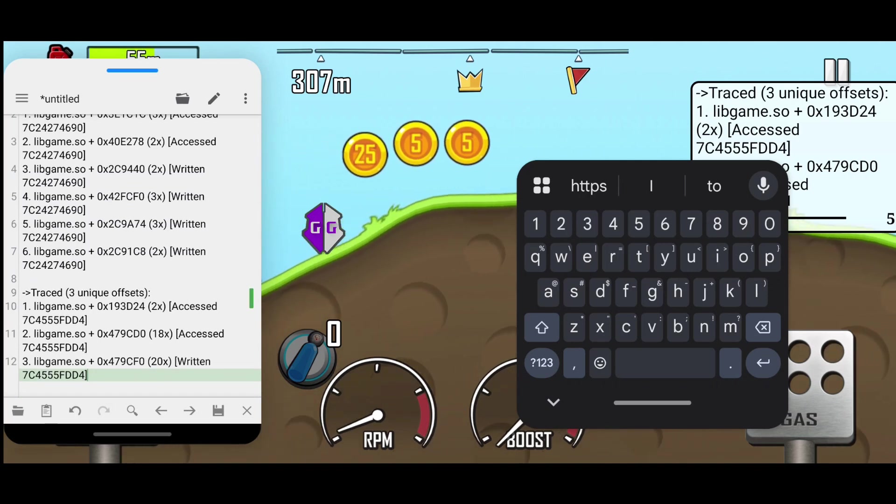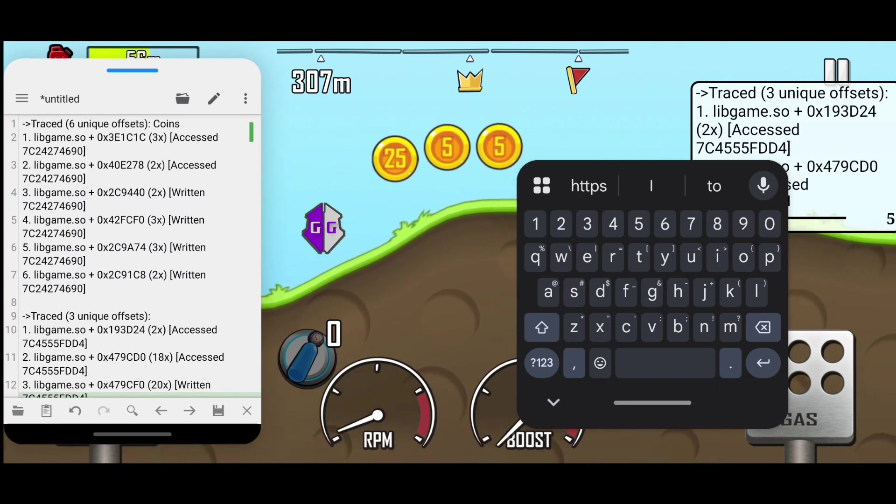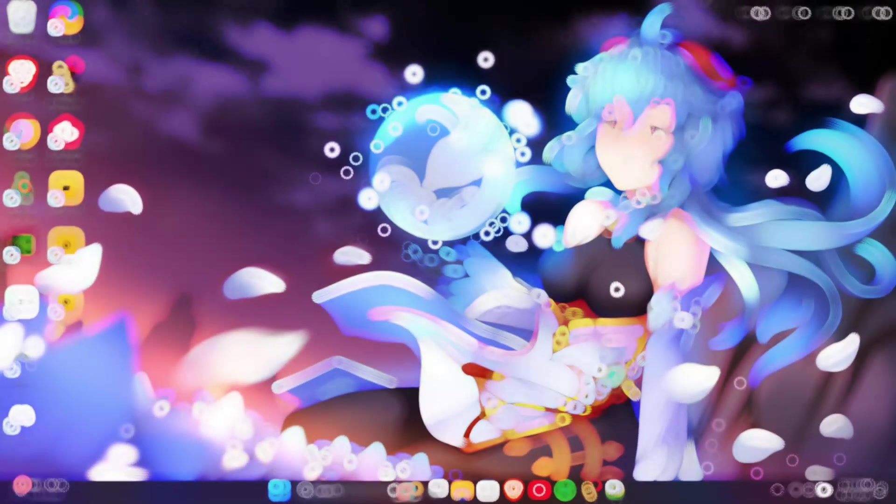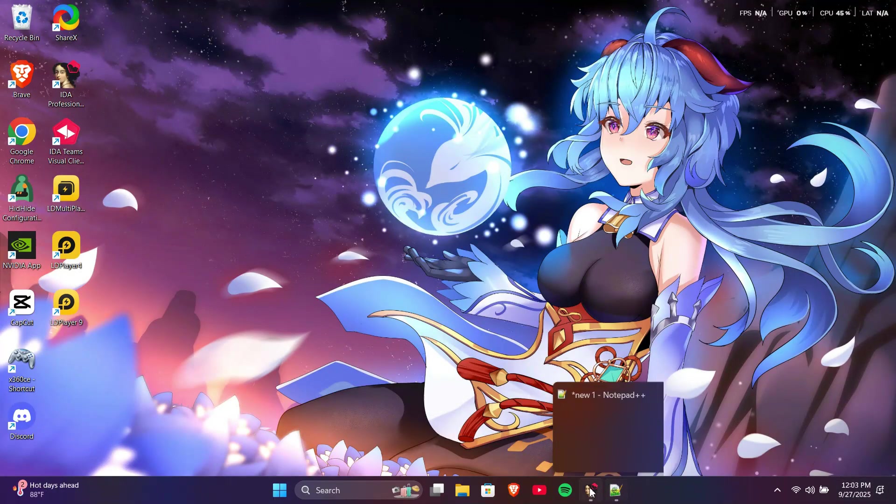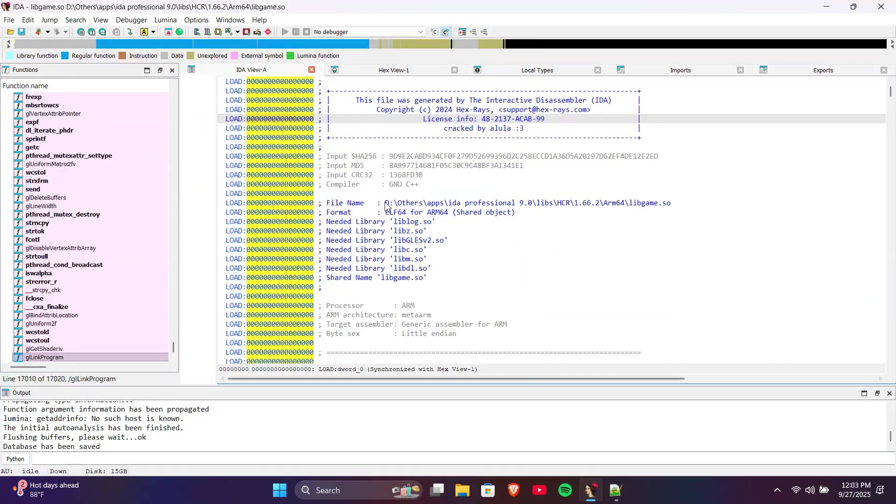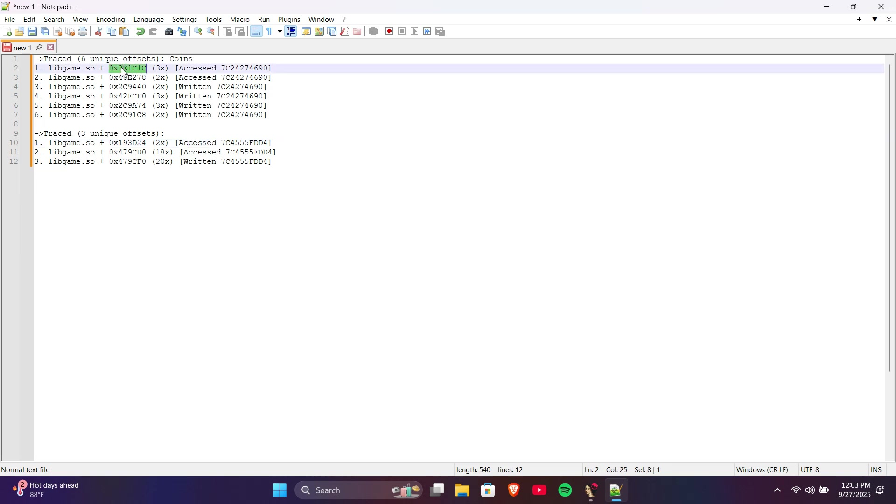Now we need to use a PC, and I'll transfer the copied text there. You need to open the library in IDA Pro. Since it takes time to load, I have already done it. You can also see that I have transferred the copied text. Every offset is useful, but we'll use the ones that are easiest to implement in our mod menu.